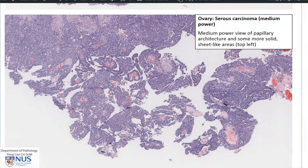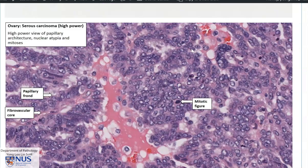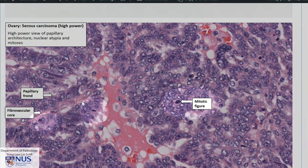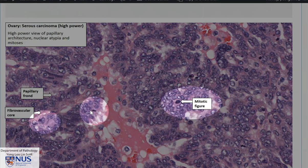At higher magnification, we can see slender but rather complex papillary structures. It is very blue because it is very cellular, and there are large sheets of malignant cells. At even higher magnification, we can see malignant cells forming sheets and papillary structures, with many mitotic figures visible here and here.